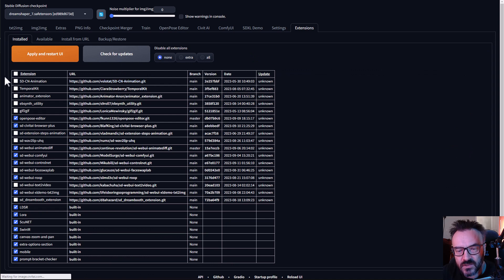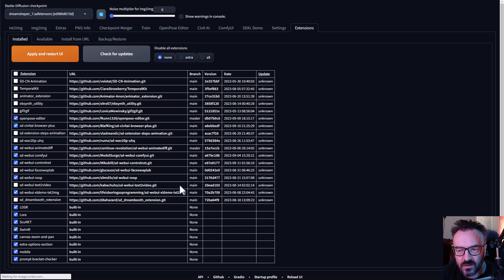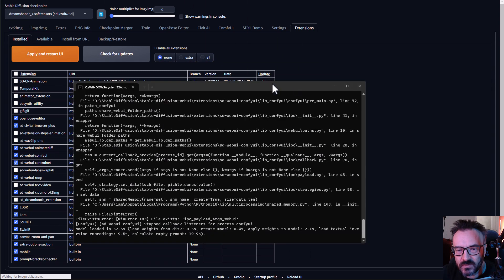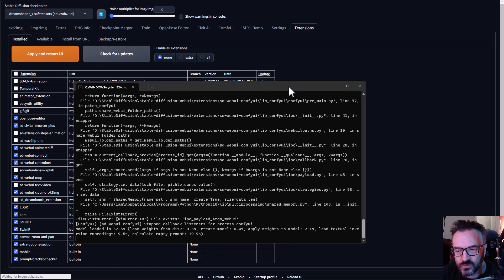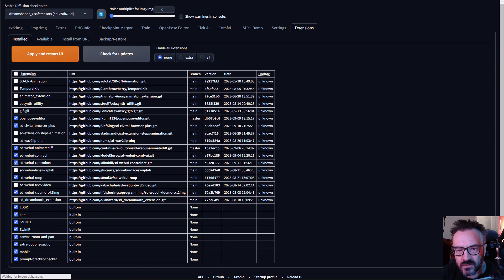After installation completes, you can click Uninstall, Check for Updates, Apply and Restart if you have any other additional things. In some cases Reload UI does not help.